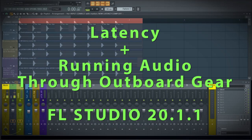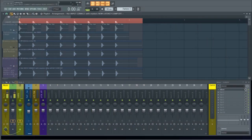Today we're going to talk about latency and running sounds through outboard gear. I don't have too much in the way of outboard gear, but on occasion I like to run a sound through a guitar pedal — which I have many of — or an external compressor. So the premise here is I'm taking a sound from inside FL Studio, running it through outboard gear, and then back into my interface, to see what we end up with in terms of latency.